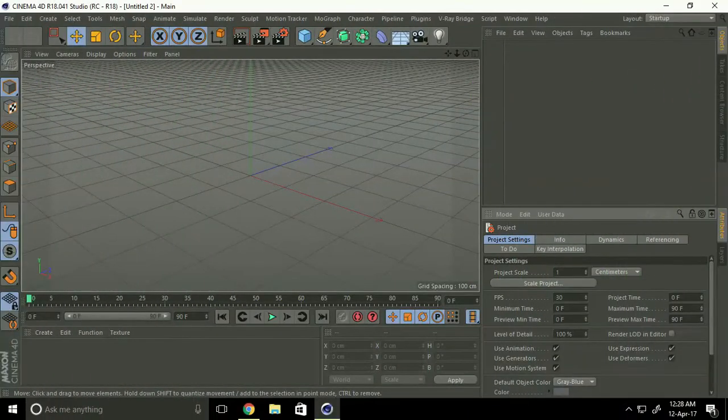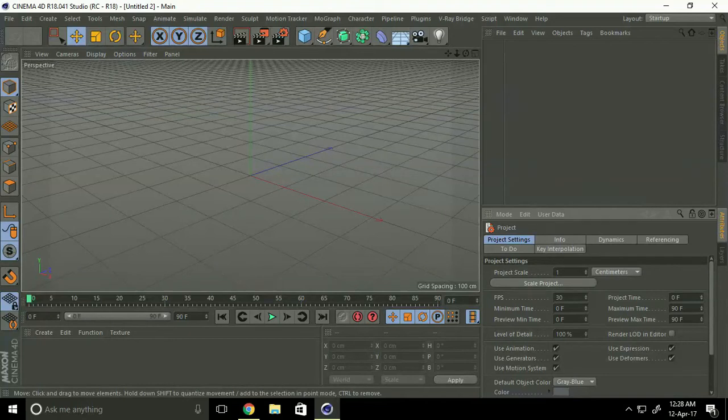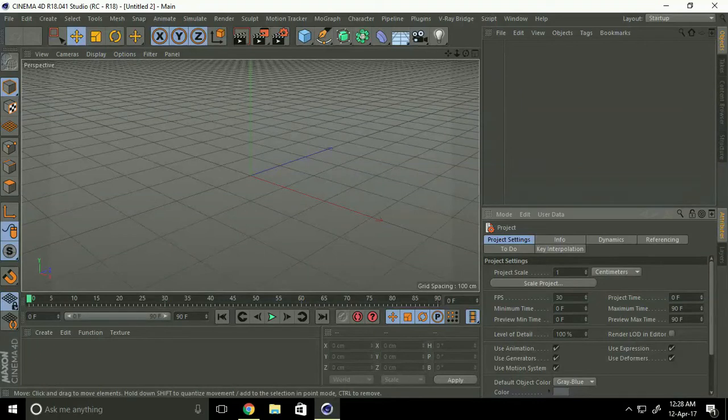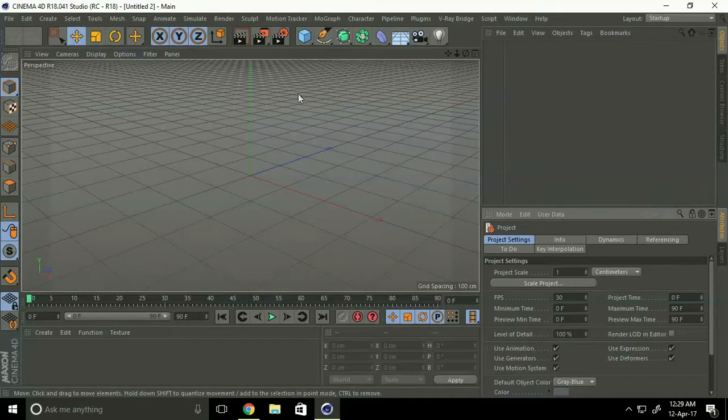Hello friends, welcome to tutorials. So finally I purchased a new mic. Okay, don't waste the time and make us some exciting tutorials. Today's topic is cloner. I'll use cloner and make us a random object.